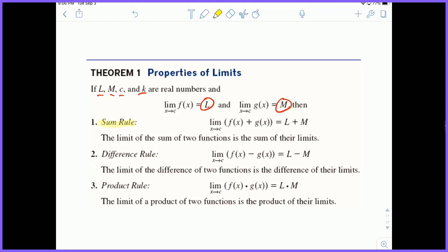Rule number one, the sum rule, basically states the limit of the sum of two functions is the sum of their limits. It doesn't really matter whether you take the limit of the two functions added together or you take the limits individually — the limit as X approaches C of F of X is L, and you add to that the limit as X approaches C of G of X to get M. The difference and product rules are basically the same thing for their respective operations.